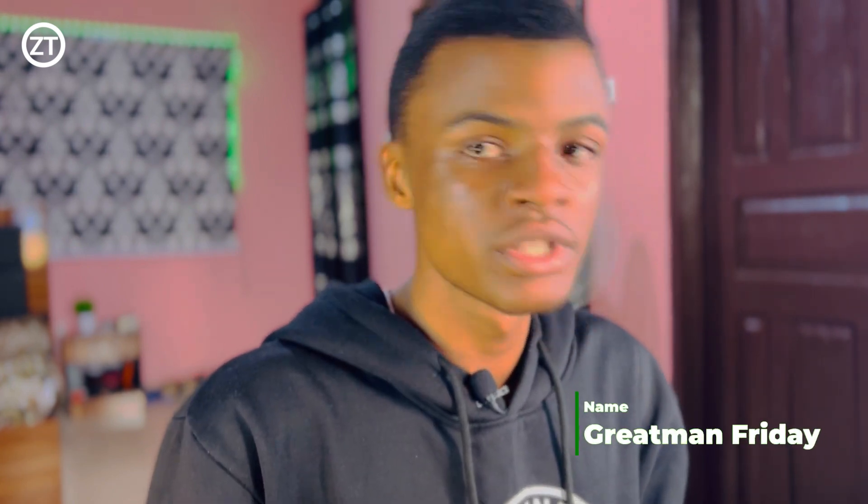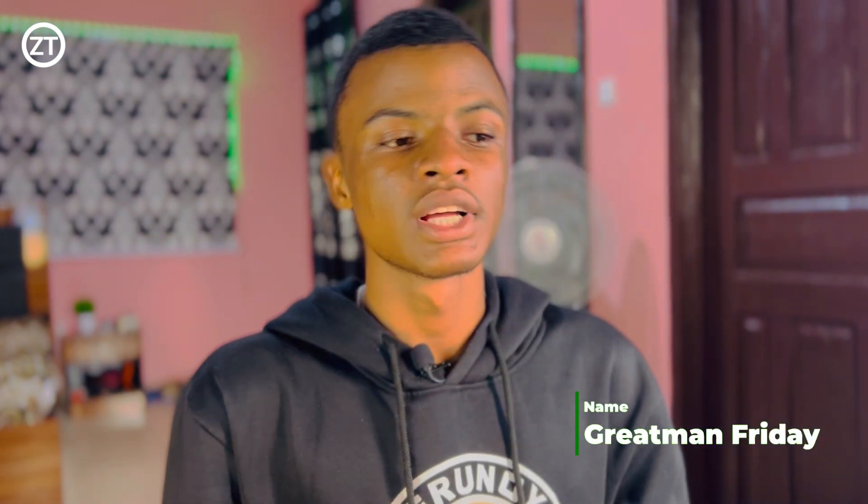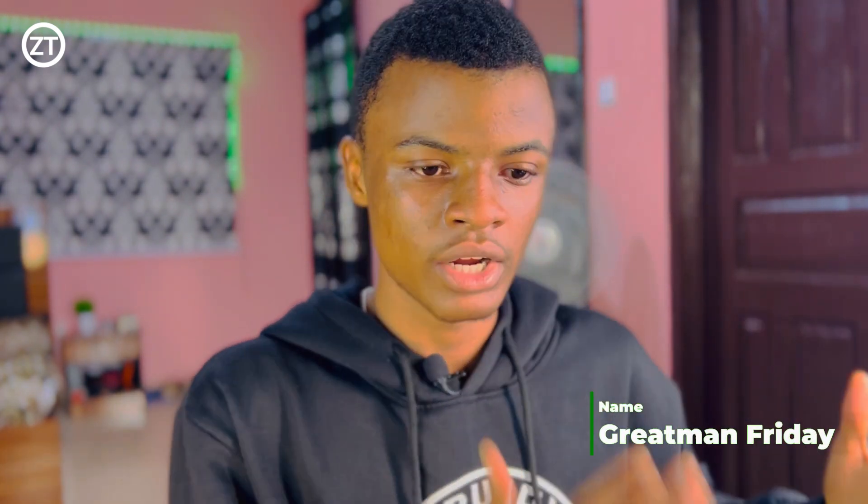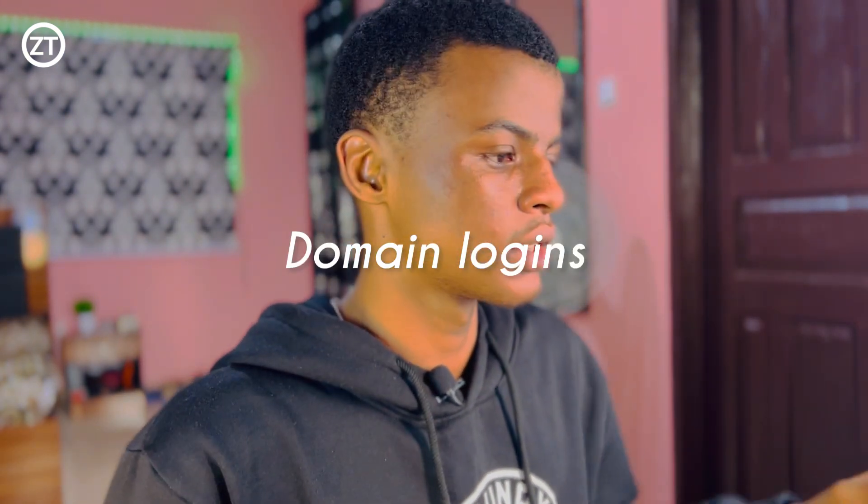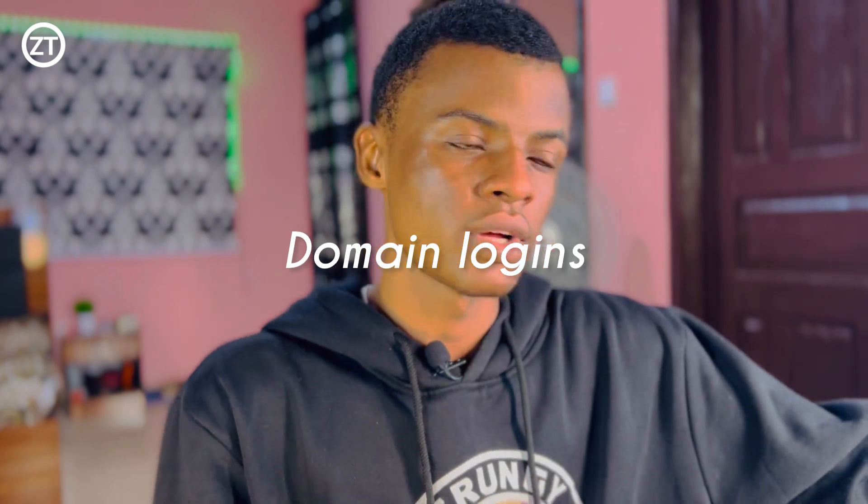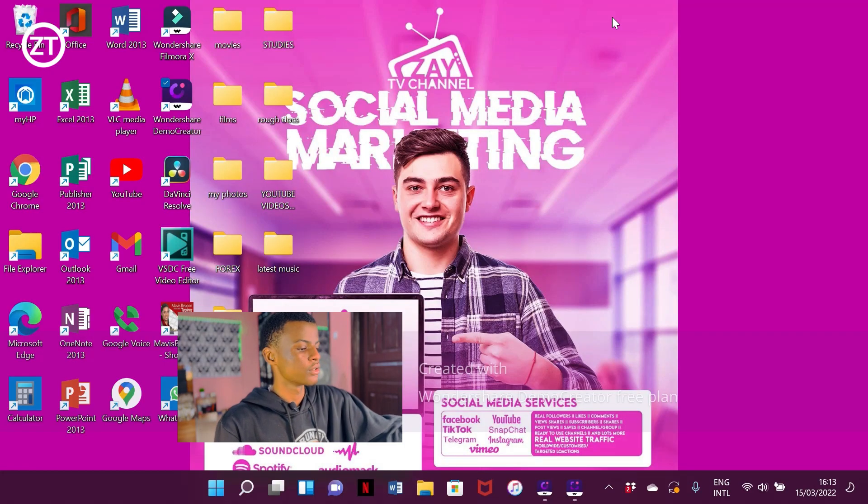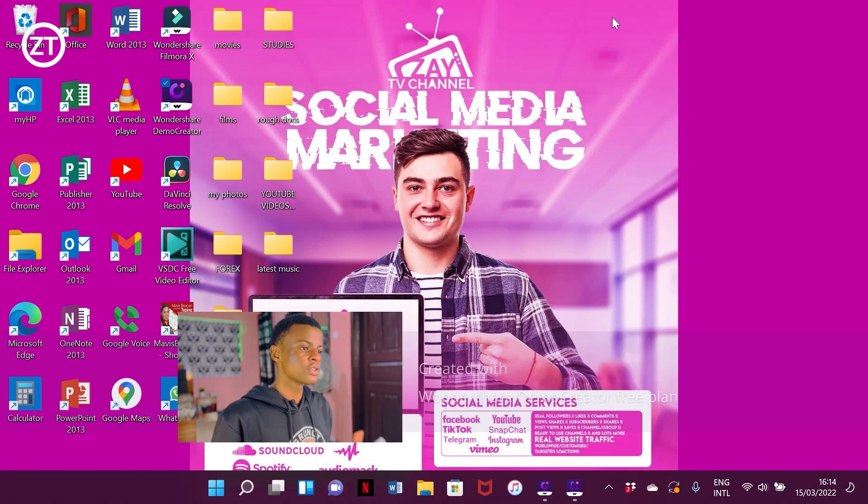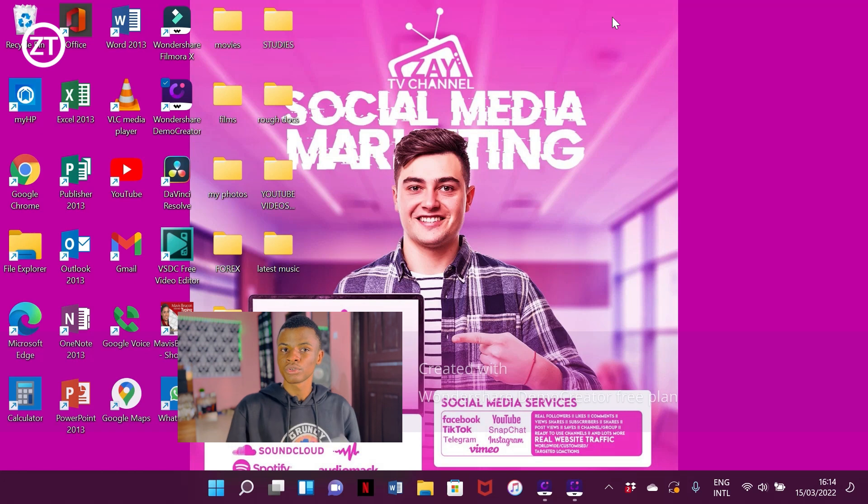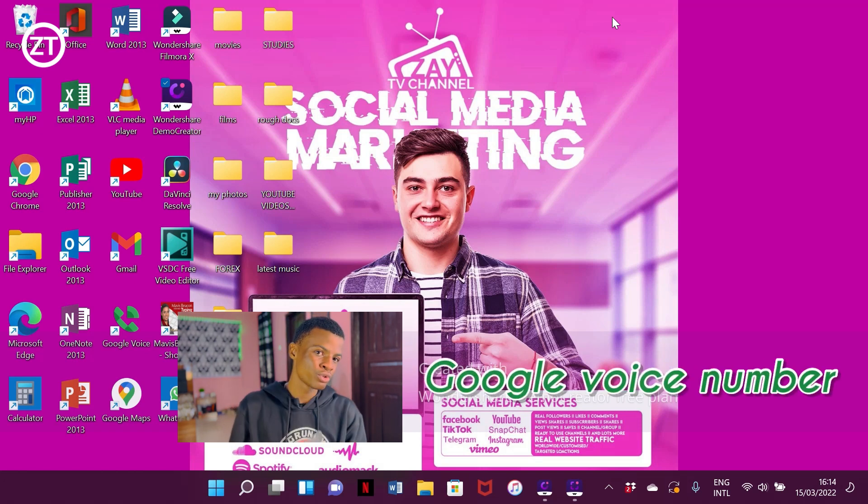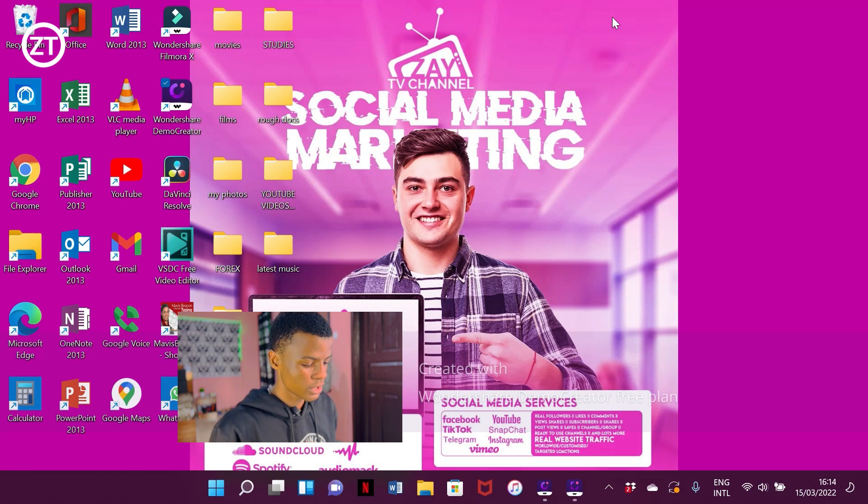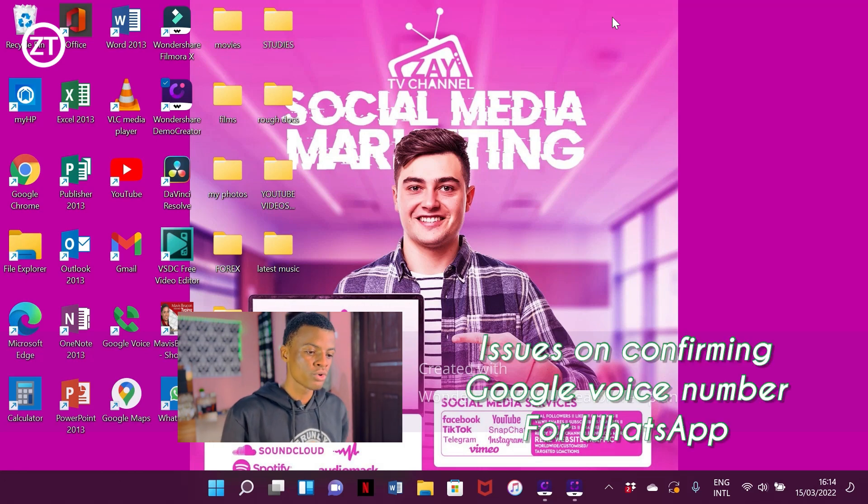Recently there was an update Google did and they naturally cancelled and deleted some of their old logins. Recently people have been having issues with confirming their Google Voice number on WhatsApp, and that's what we're treating today - confirming your Google Voice number on WhatsApp.